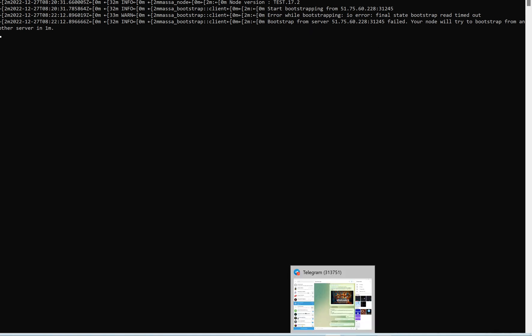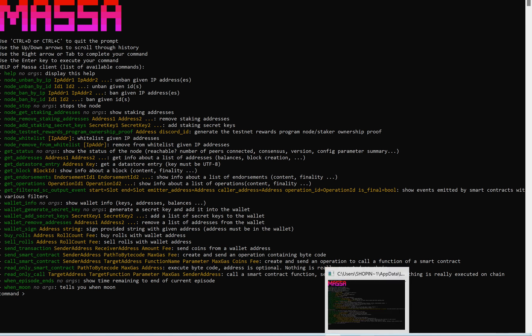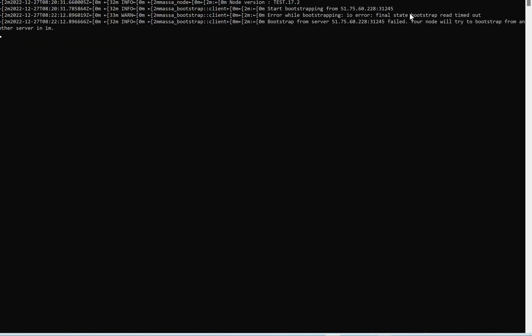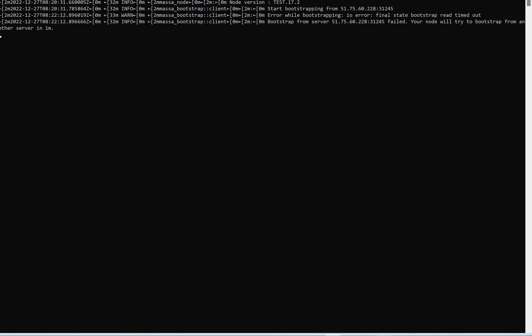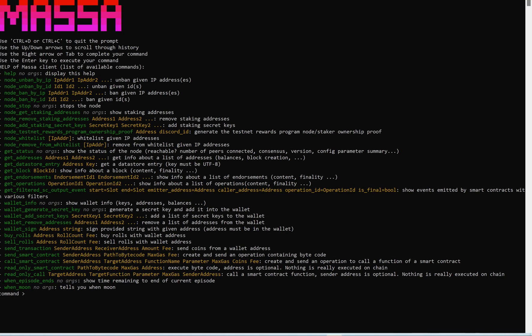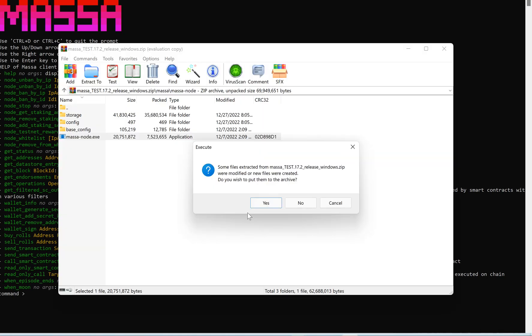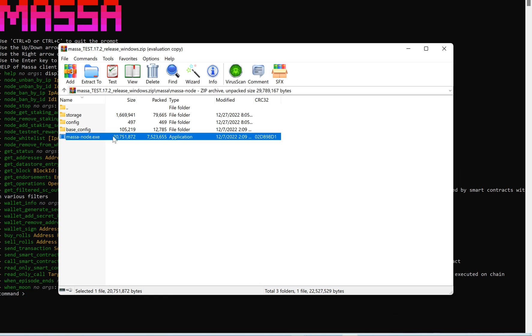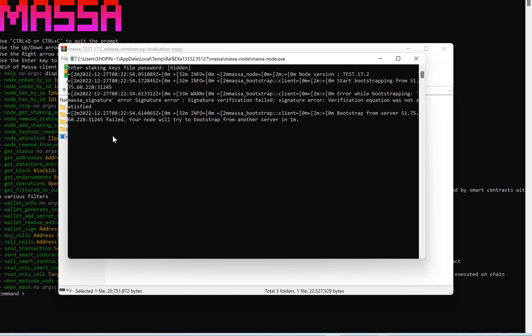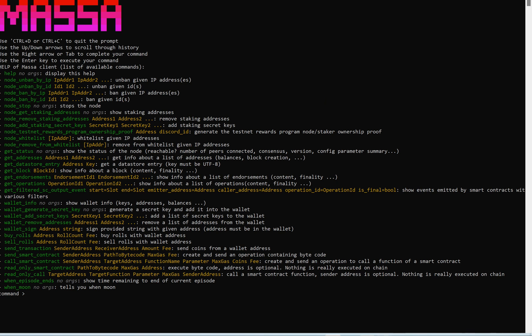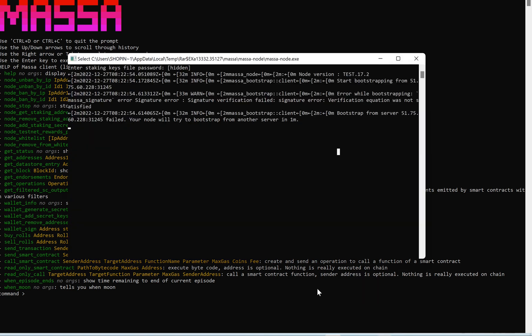There's an error on startup — I've already experienced this error. I need to close it and restart again. I'll close it, go back, put in my password, and try again. It's already having an error. Let's give it some time and see if it loads.